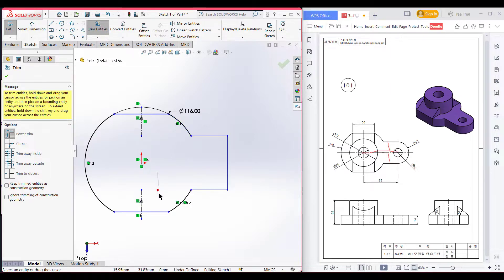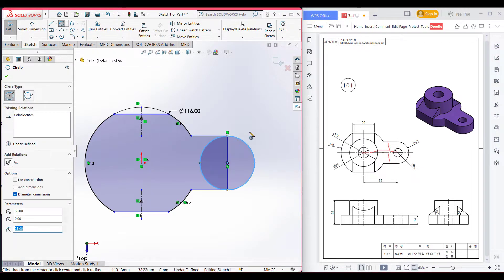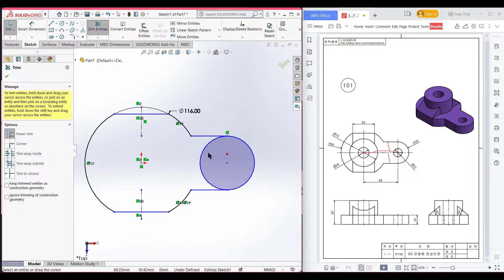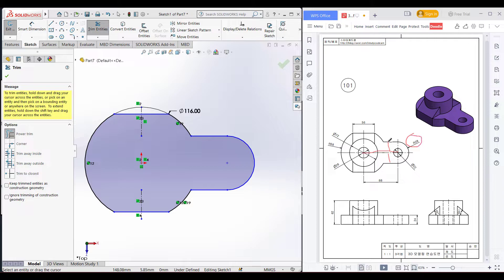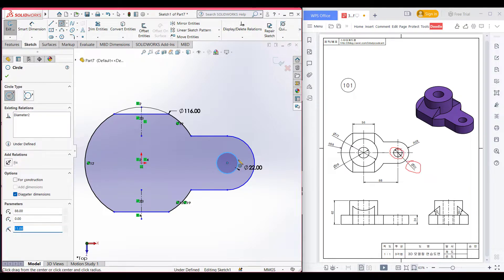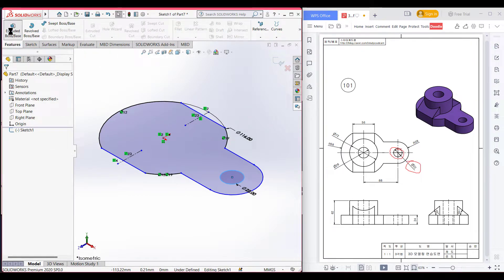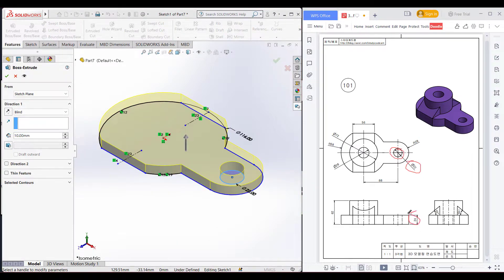Now select circle and draw a circle of 28 radius, then trim the unnecessary part to get a 28 radius semicircle. After that, draw the inner circle of 22 diameter — select circle and draw this inner circle of 22 diameter. Now submit the sketch. Go to features, then extrude boss, and extrude boss it to 24 units. Dimension it to 24 units and press OK.